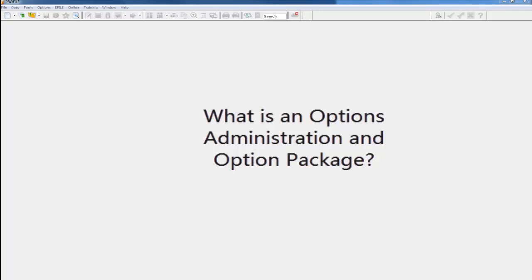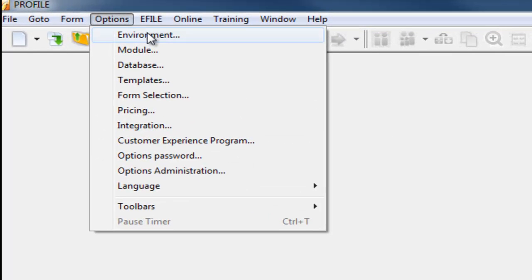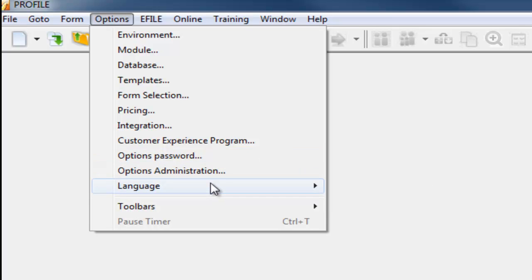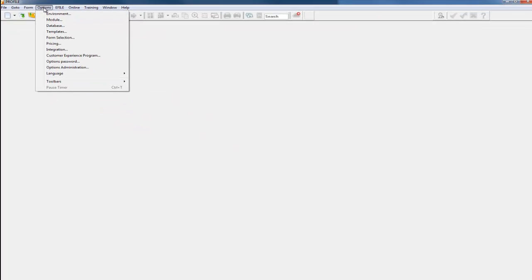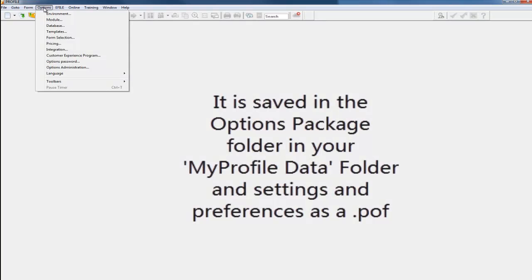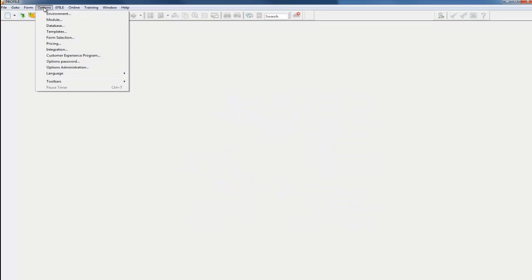The options administration in the options package lets the profile user centrally configure certain profile options. It would be the settings in the options menu, such as the environment, the module, the templates, form selection, the pricing, the options password, the options administration, and the language. Anything under the options menu will be saved into a POF file, and that will be your settings and any preferences that you have and how you use Profile.